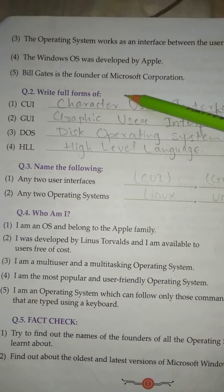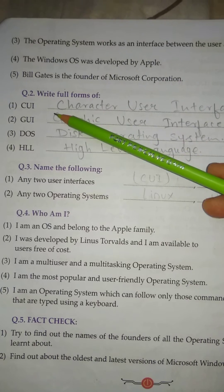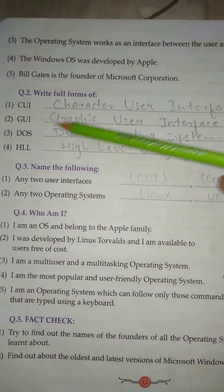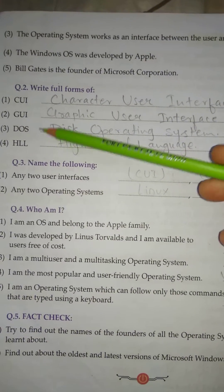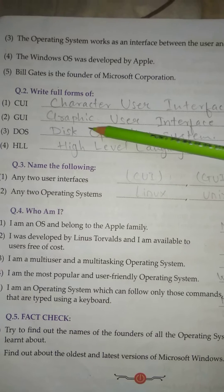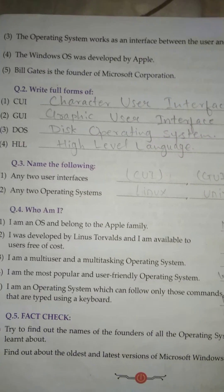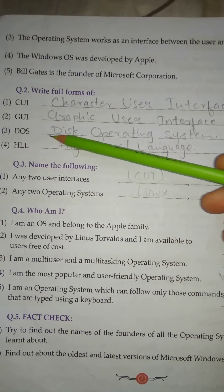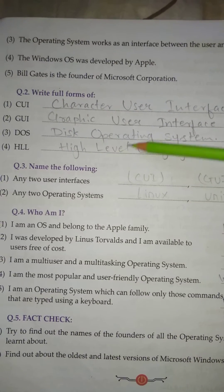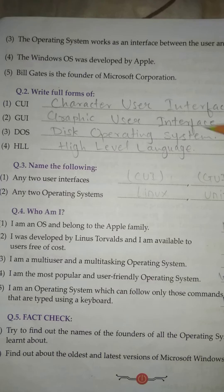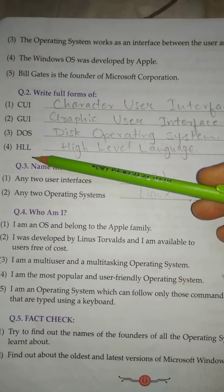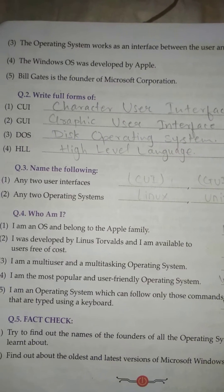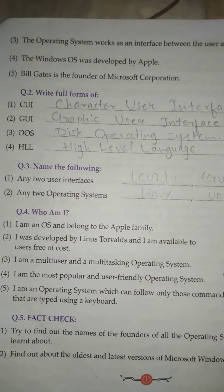Question No. 2: Write the full form. No. 1: CUI — Character User Interface. No. 2: GUI — Graphic User Interface. No. 3: DOS — Disk Operating System. No. 4: HLL — High Level Language.